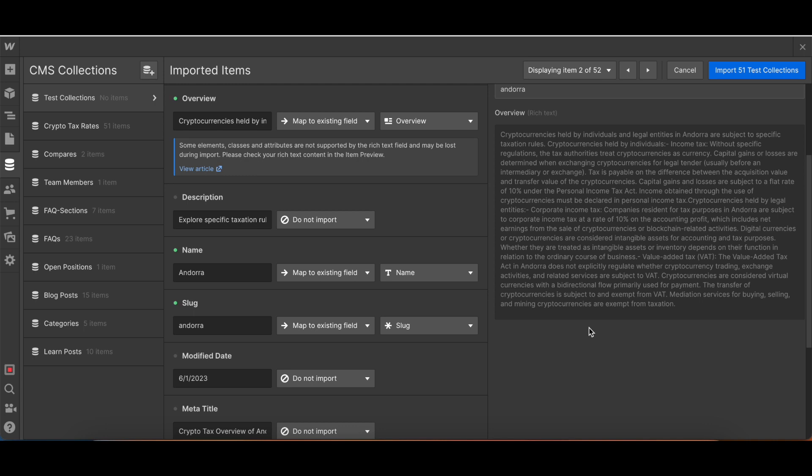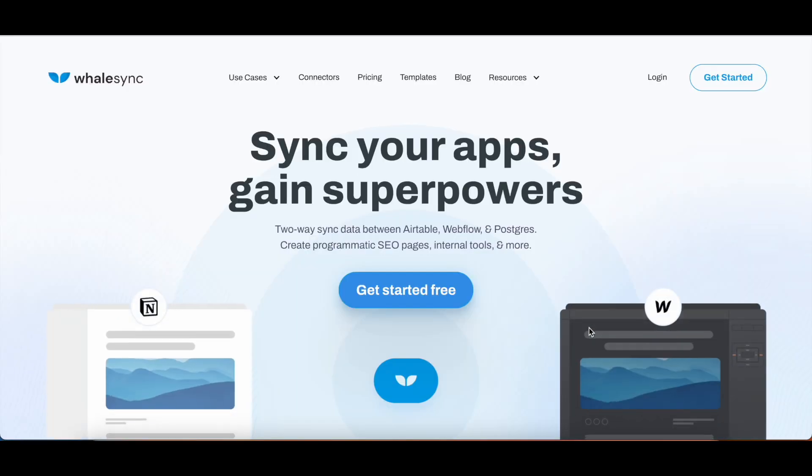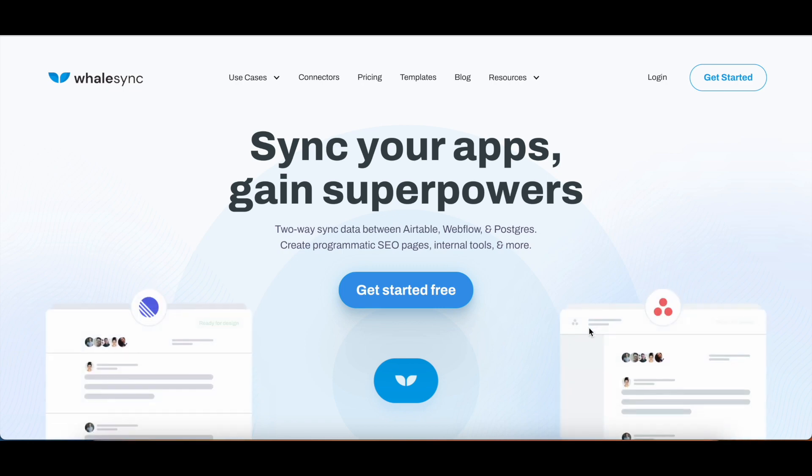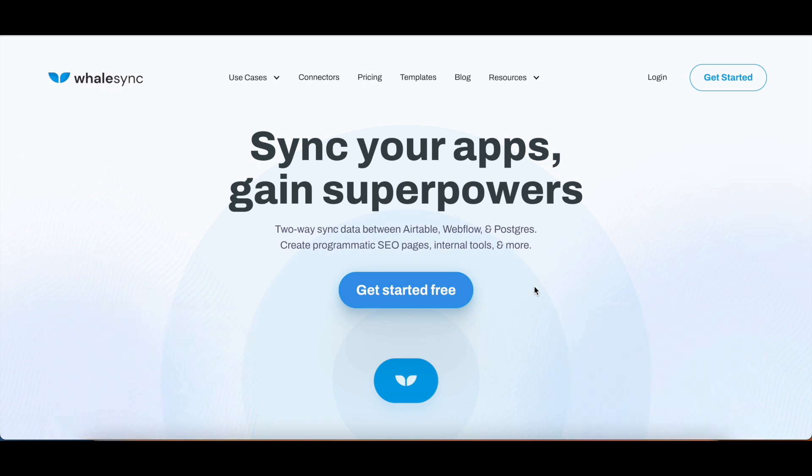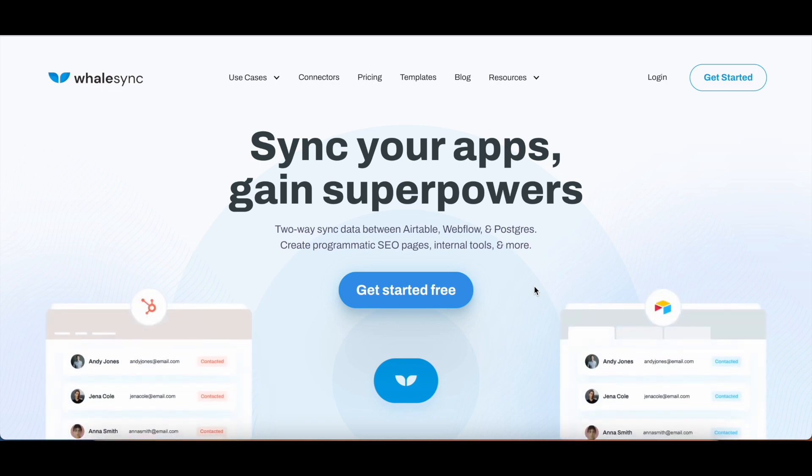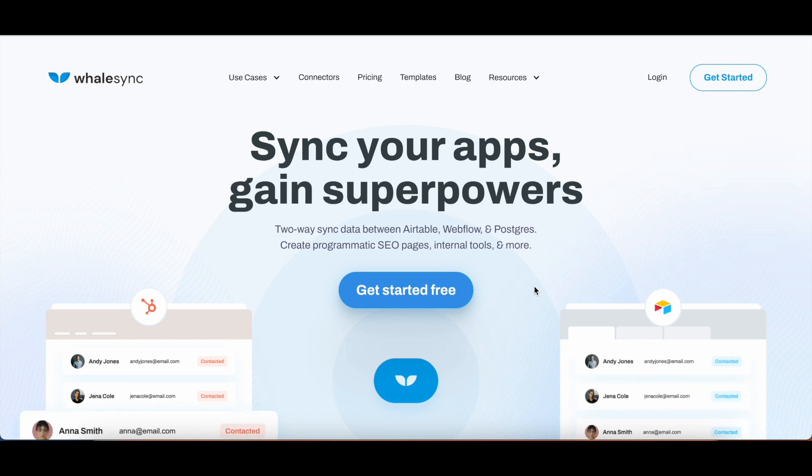The solution I found was called WhaleSync. WhaleSync essentially just syncs your applications. Whenever you make a change to Webflow or make a change to Airtable, it would then automatically sync this information between the two different applications. I checked online and I saw that they were supporting the integration between Airtable and Webflow, as well as the formatting, which is why I went with these guys.